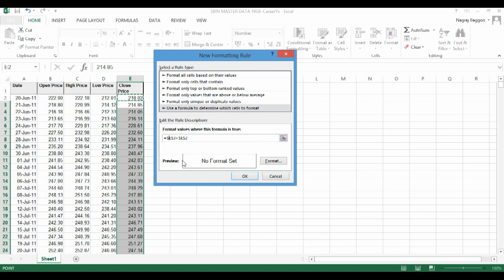If we do that, what happens is this condition gets frozen to cell E2 and E3 only. We want this condition to be checked across the entire column. So we manually have to remove the dollar sign so that the rule is applied throughout the column.